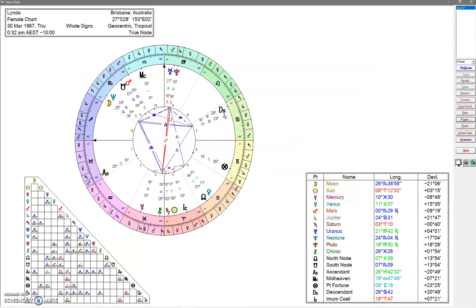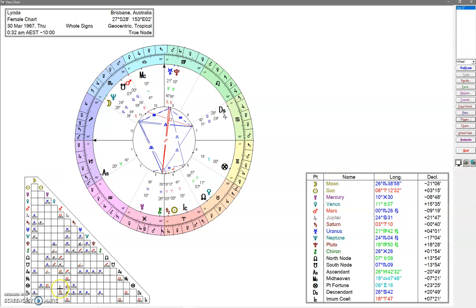Okay, so you can see that's quite big. You've got the point, the name, the longitude, and the declination. The aspect grid is a little bit easier to see now.